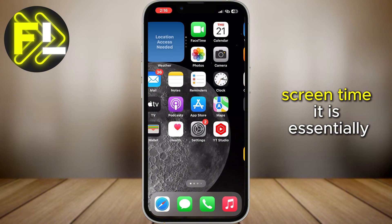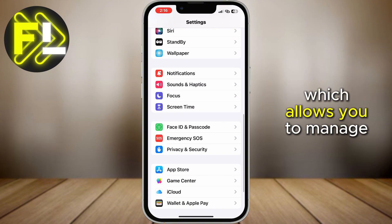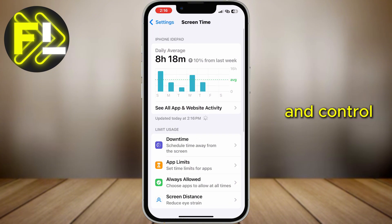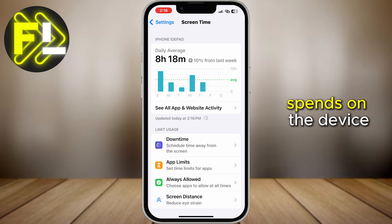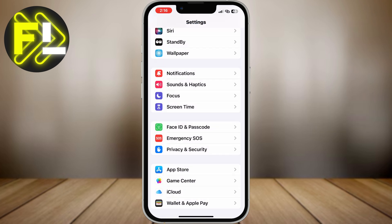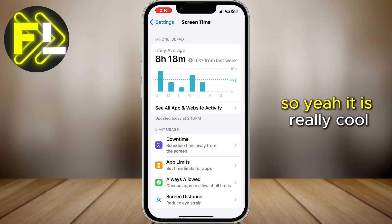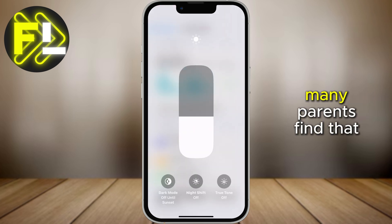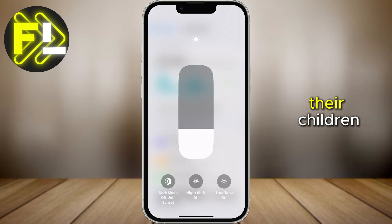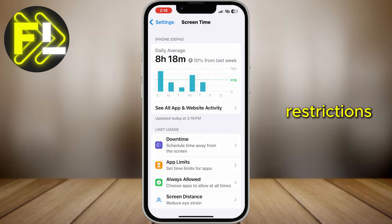Screen time is essentially an important feature which allows you to manage and control the amount of time your child spends on the device, especially for certain apps. But sometimes many parents find that their children can simply bypass these restrictions.